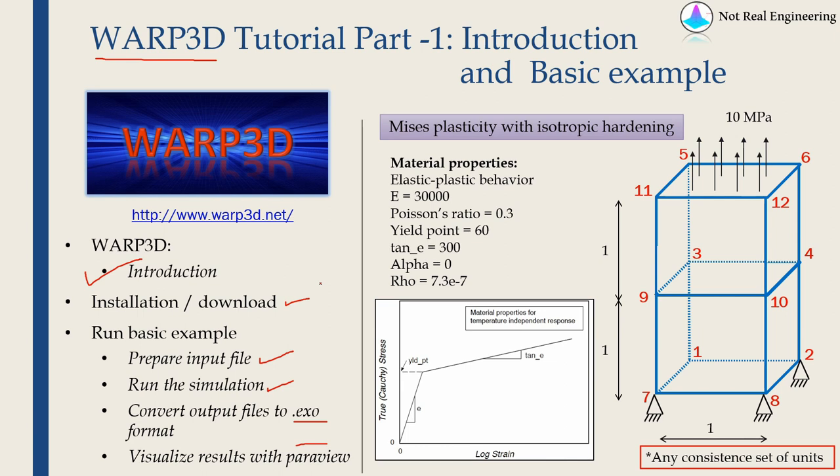I am going to do everything from scratch. So I don't have Warp3D on my computer right now. We will download it together and we will go through the example.